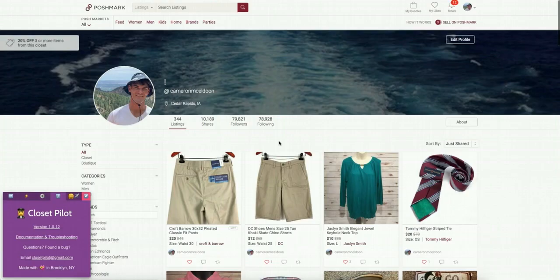Overall I highly recommend ClosetPilot as a Poshmark automation service and I look forward to hearing your results with the software. I'll see you later.